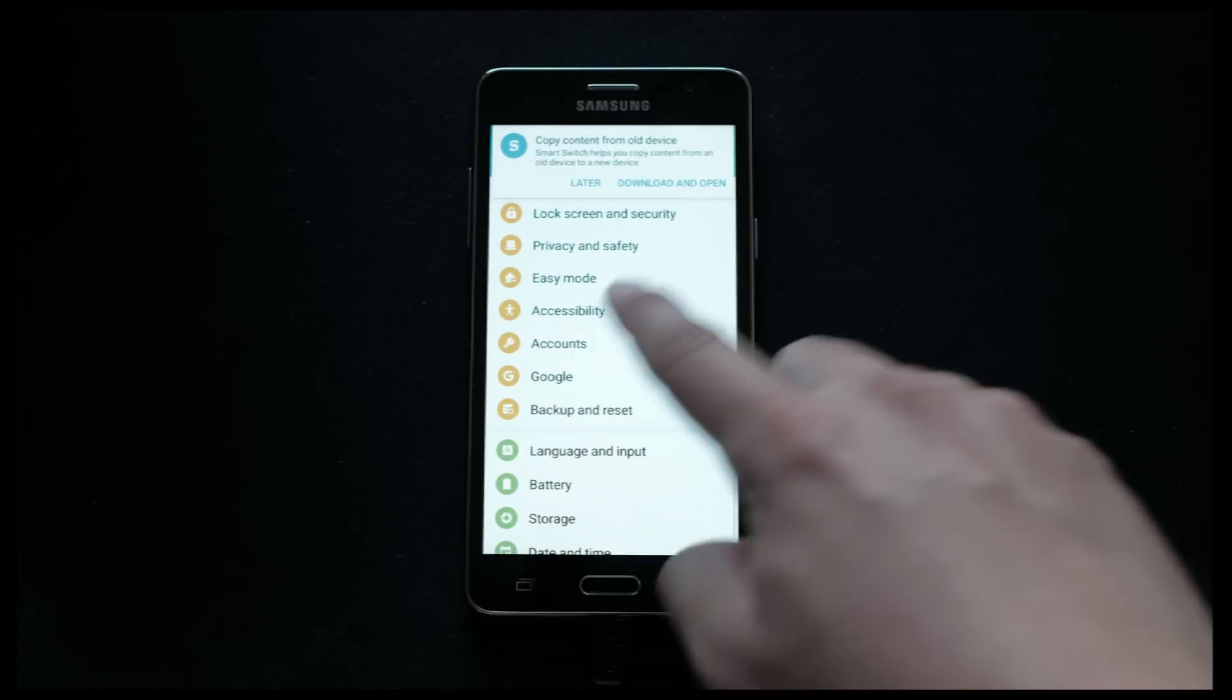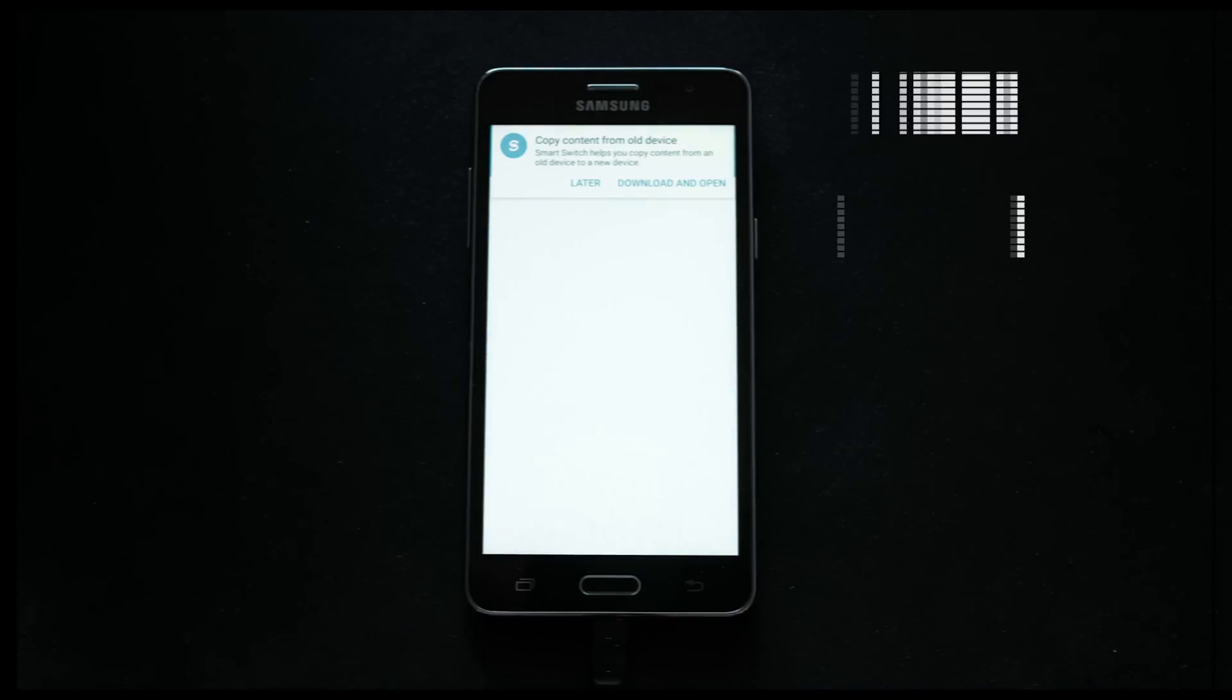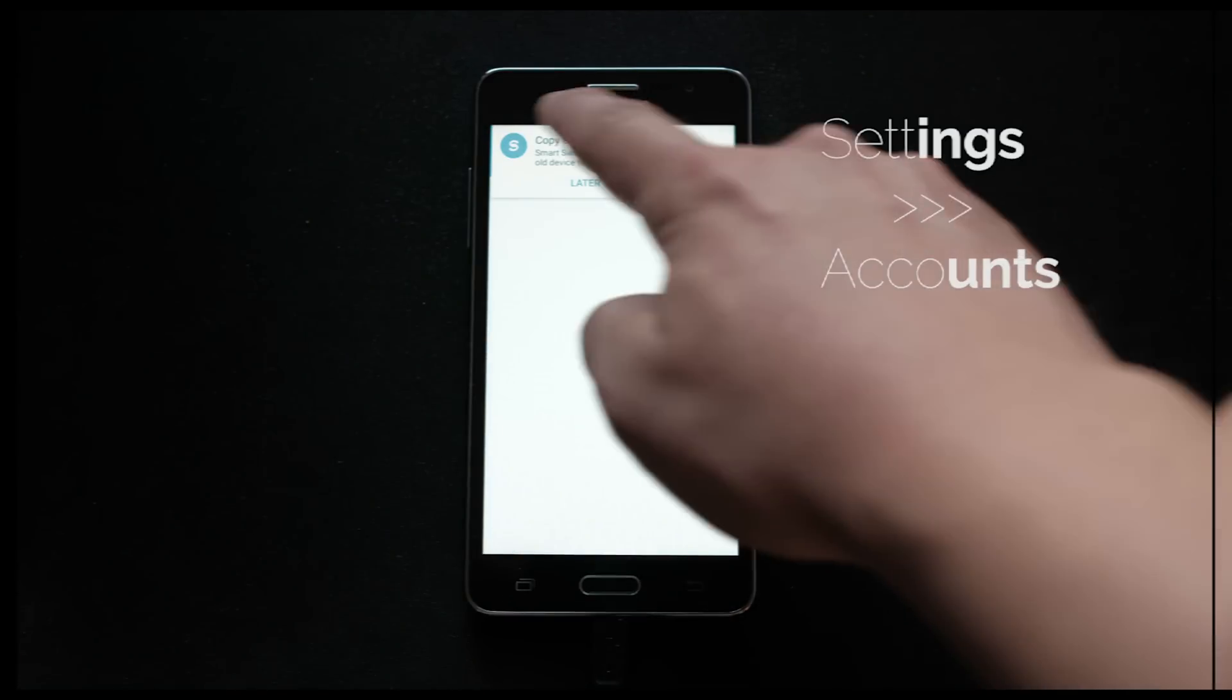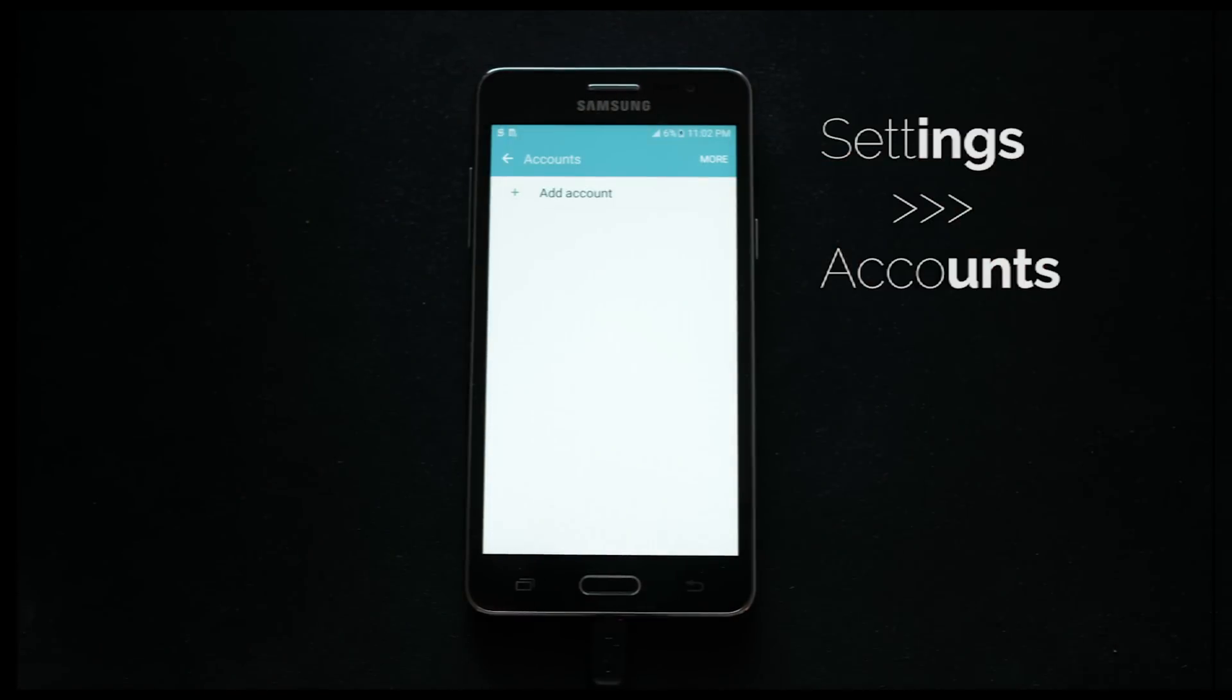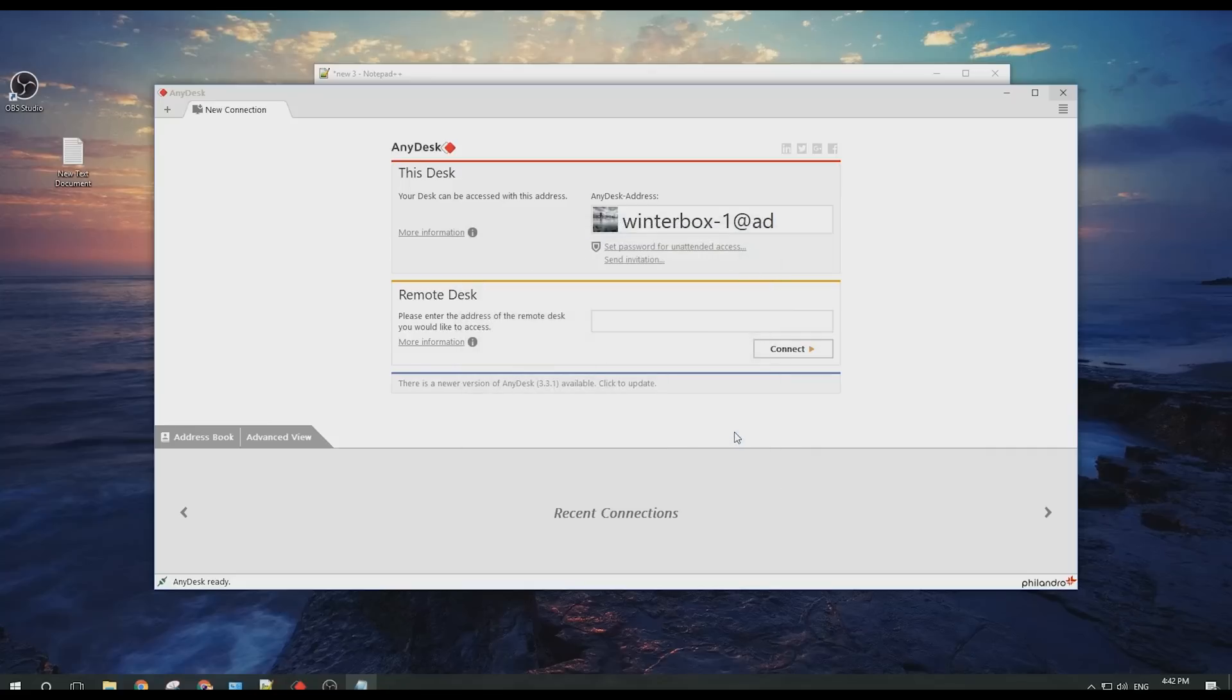You can also further verify this by going to Settings and Accounts, and you will see that you can add your own account as it is cleared out. On the computer, you will see that you've now reached step 4. At this point, you can unplug your phone, turn off the application, and enjoy your new unlock.